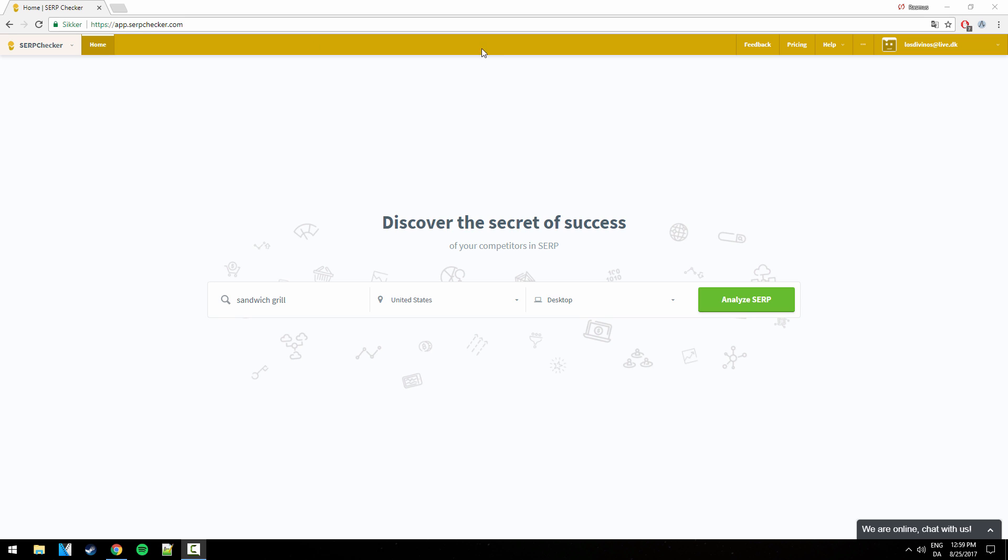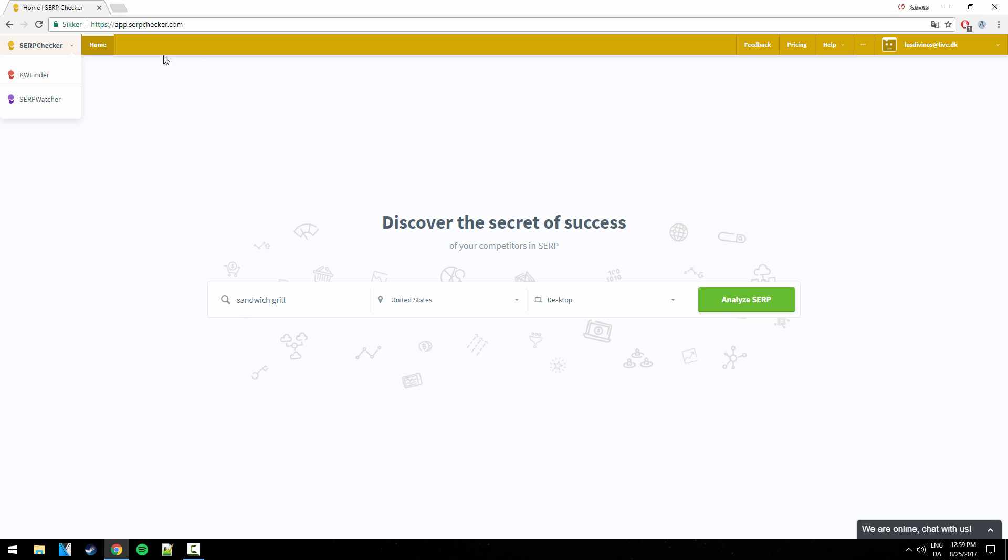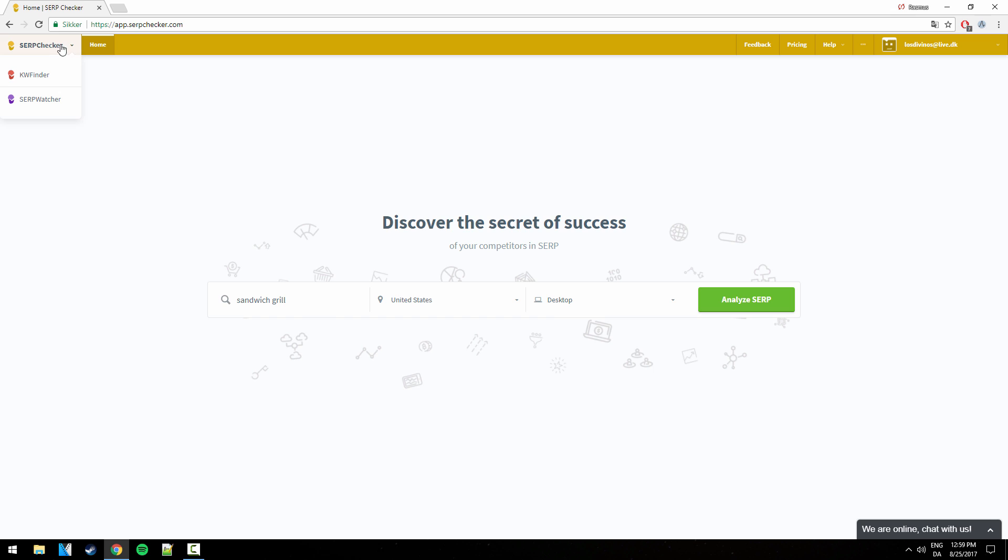So before we dig into the tool, I just want to introduce you to Mangools. If we see up here, all these three tools are developed by Mangools and they come bundled together, which means that you don't just buy one tool, you buy access to all three. So it's pretty much an all-in-one SEO solution, which is really cool. And they are all three very useful.